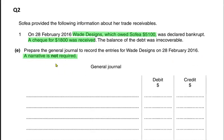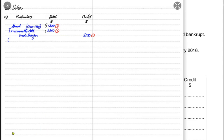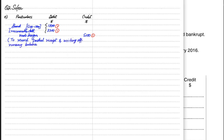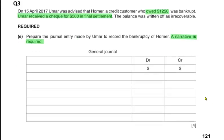Sometimes the examiner requires a narrative — an explanation of the entry made — so that if we look at our books later and forget why the entry was made, we can refer to it. We start with 'to record' — to record partial receipt (WareDesign didn't pay the full amount, only a partial amount) and write-off of the remaining balance. Even though the examiner here said narrative is not required, it's good to learn how to write one.